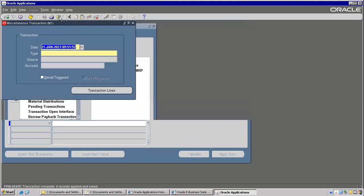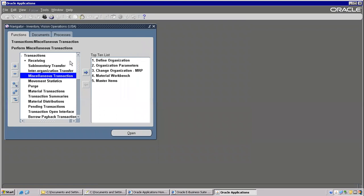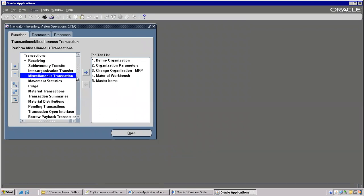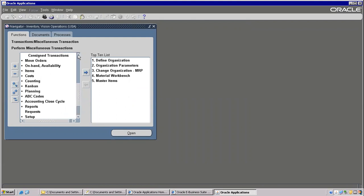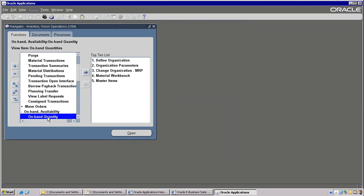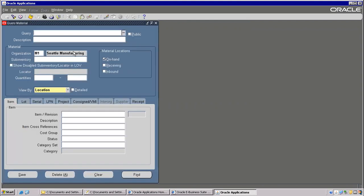Now first step is what it is — you need to know what is the function name for your target form. So how to know the function name — you can go to On Hand Availability, On Hand Quantity. This is the function. So first thing is: just open that — here is the place, About Oracle Applications. Just check.